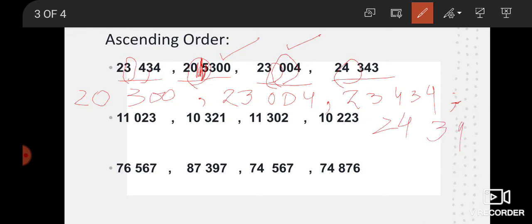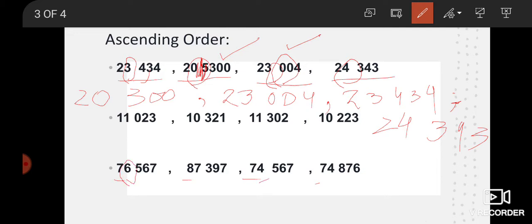So students, this was the first one — second and third you will solve yourselves. Now let me give you a hint for the third one. First, look at the number of digits — yes, they are the same. The first digit: here it is seven, here eight, here seven, here seven again. So among the sevens there is a tie and eight is the greatest. Now after seven we look: here we have six, here four, and here also four.